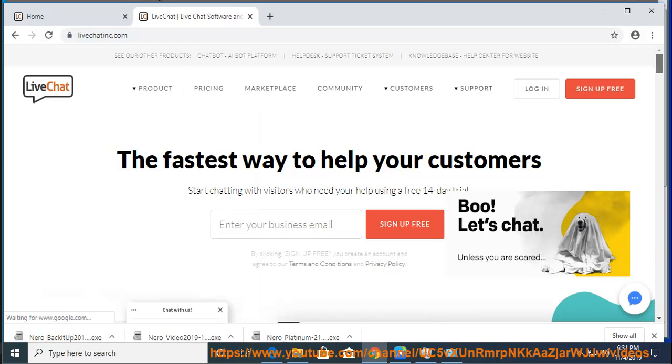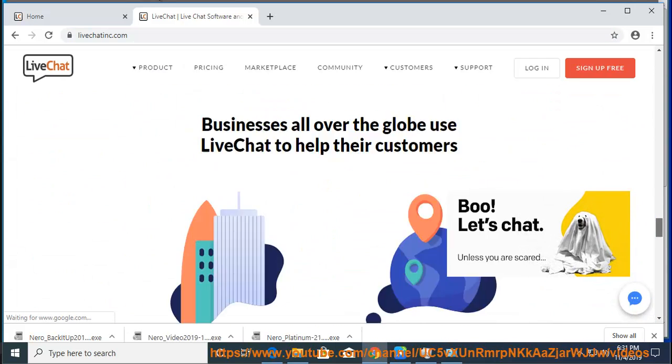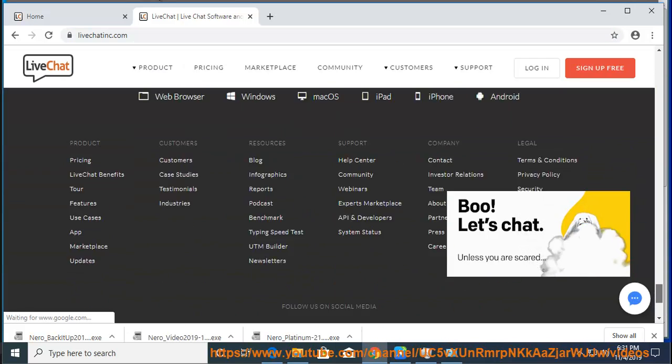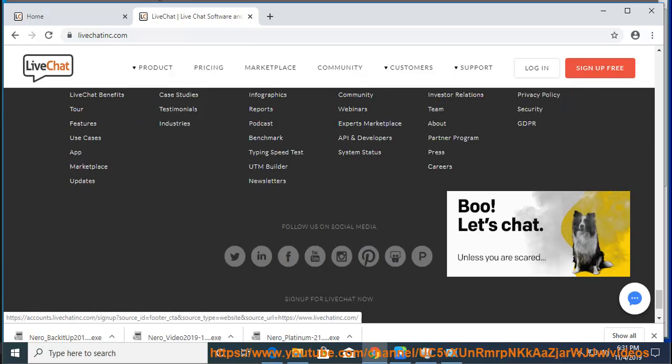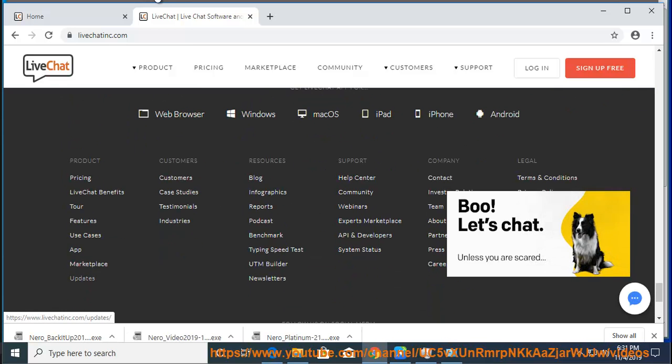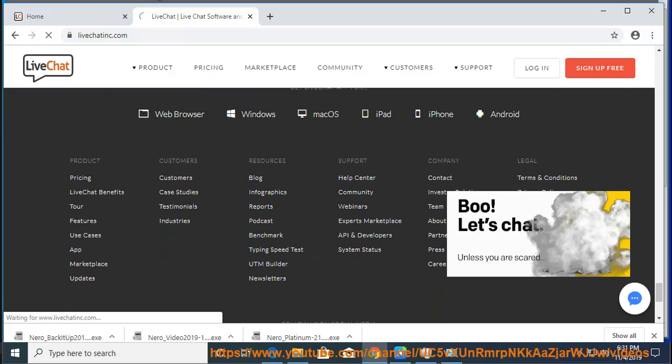Step 2: Next, double-click the downloaded file. Step 3: Drag and drop the LiveChat icon to the Applications folder.